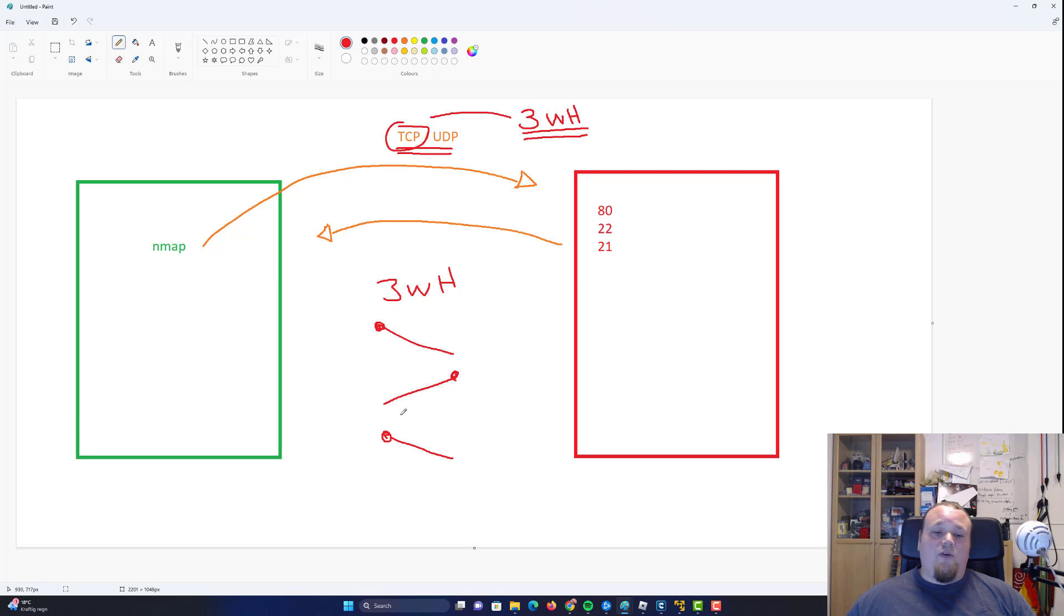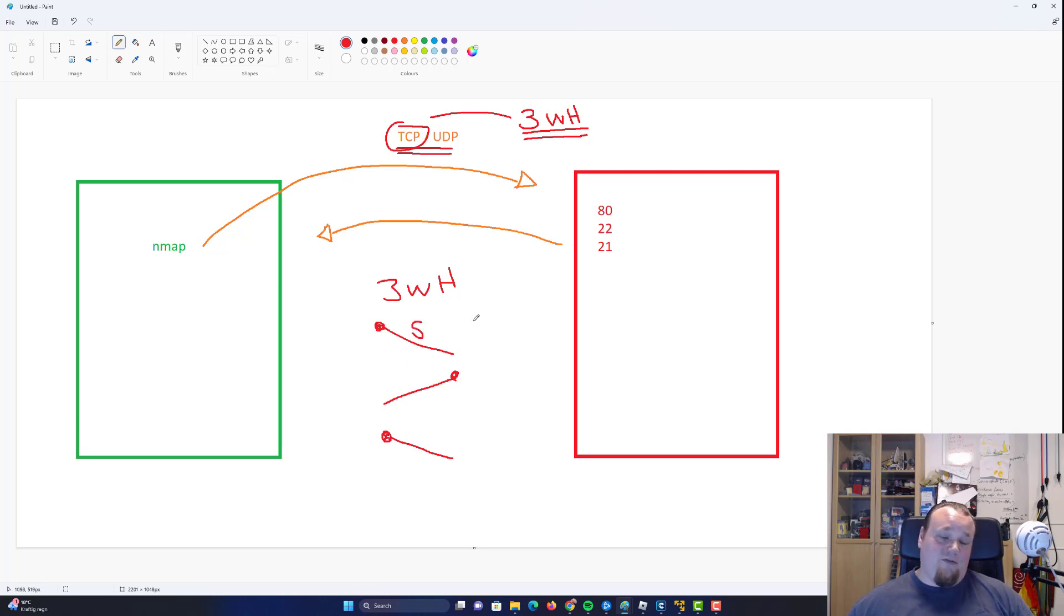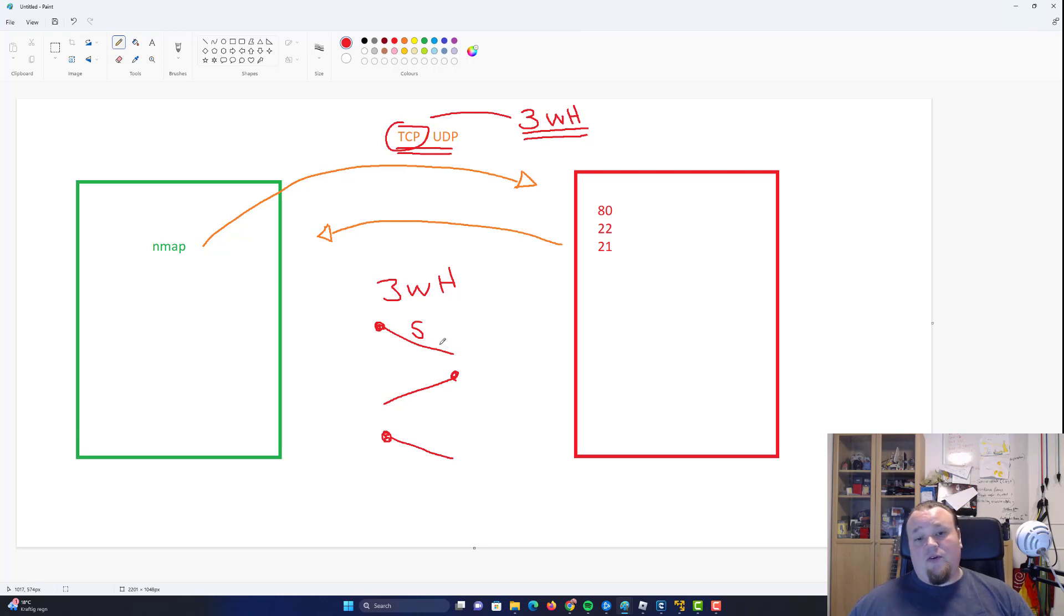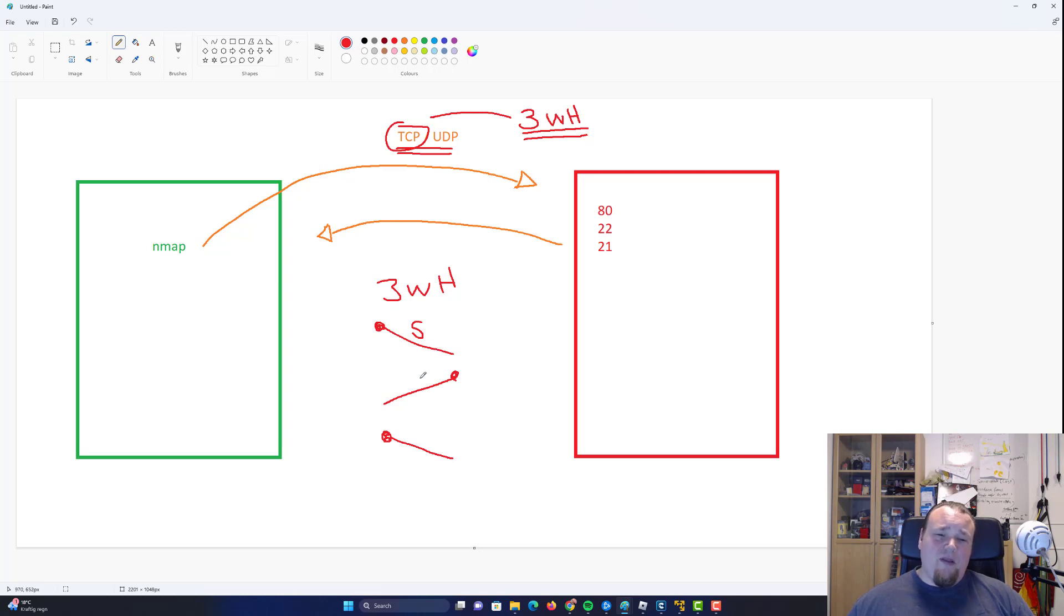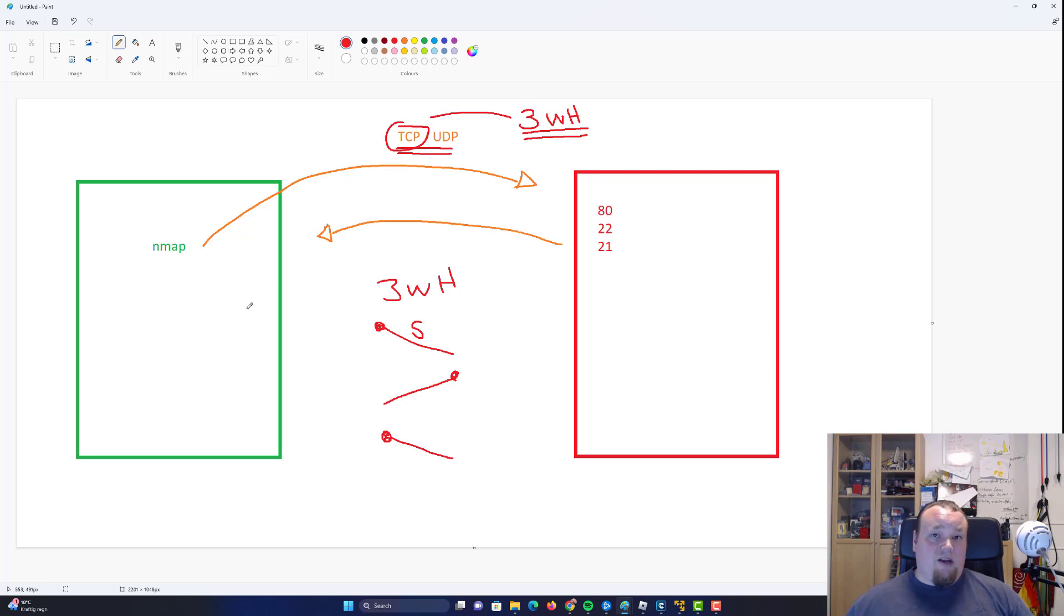The very first packet is what we call a syn packet. S-Y-N. It's short for Synchronous. And what we're gonna get back. So the green one which is us. We're trying to initiate the connection. Then we're gonna send the very first package. Step number one.